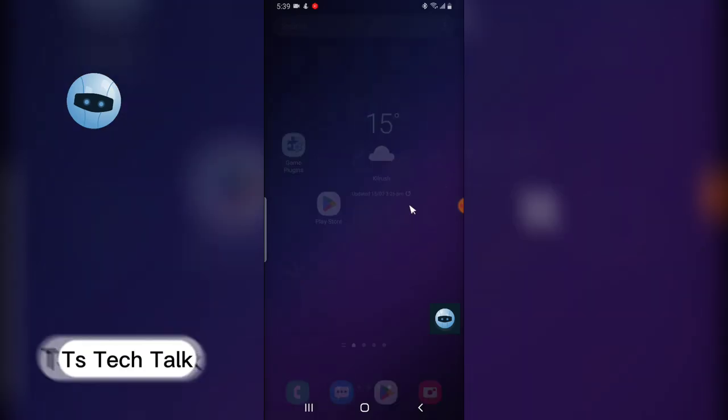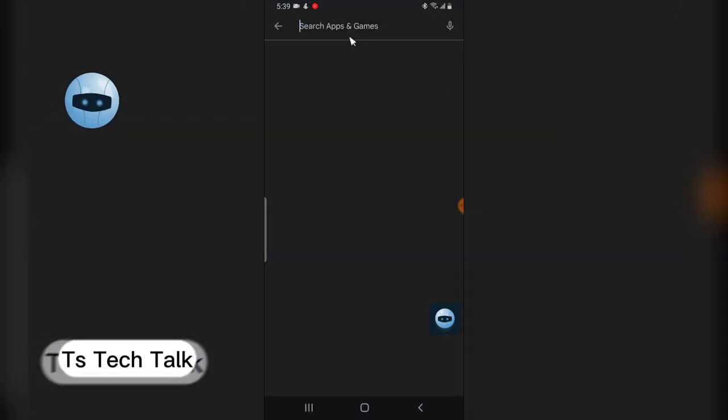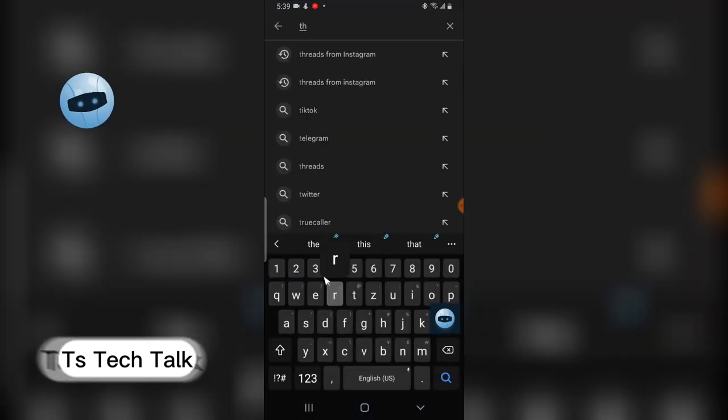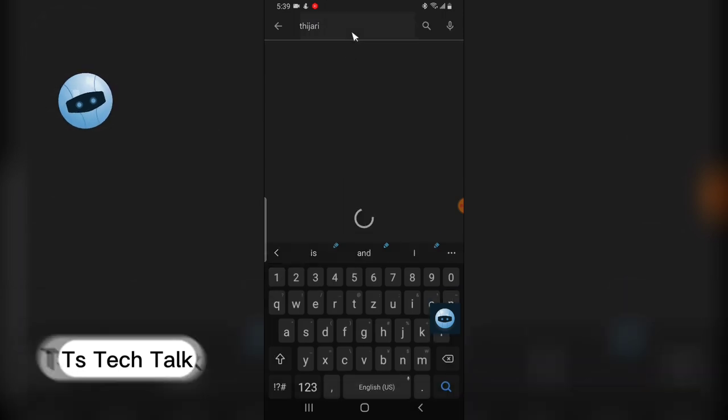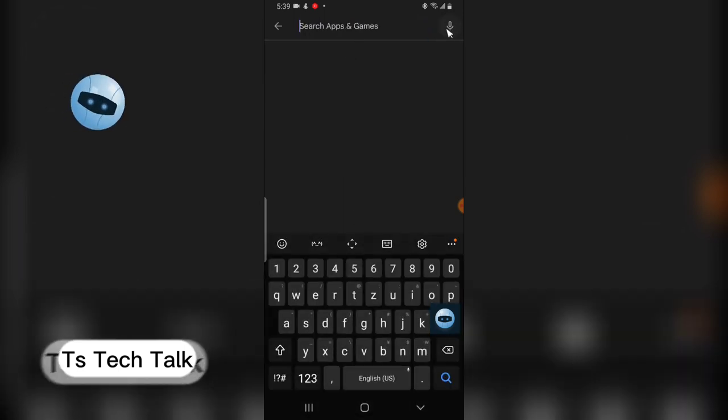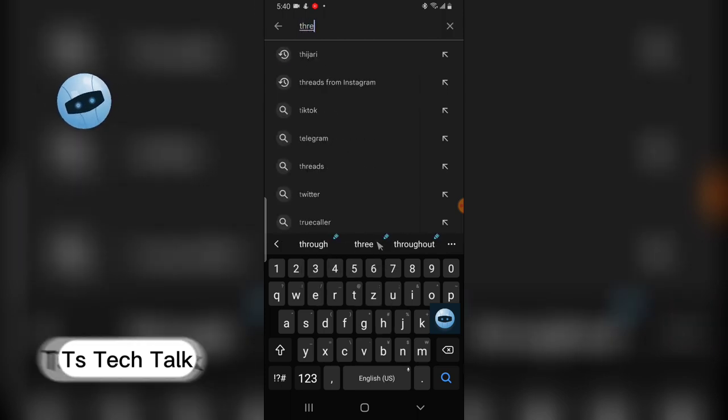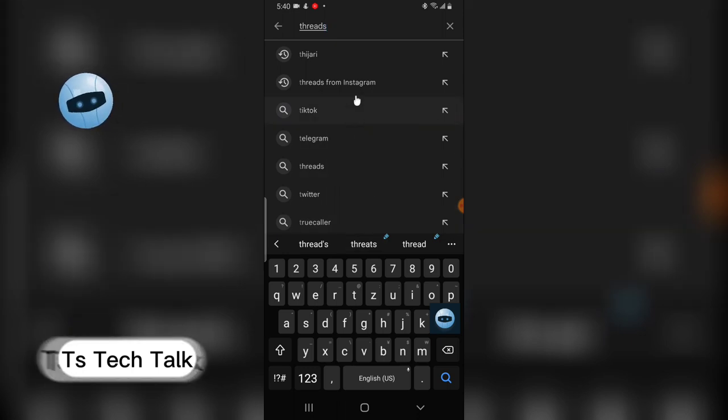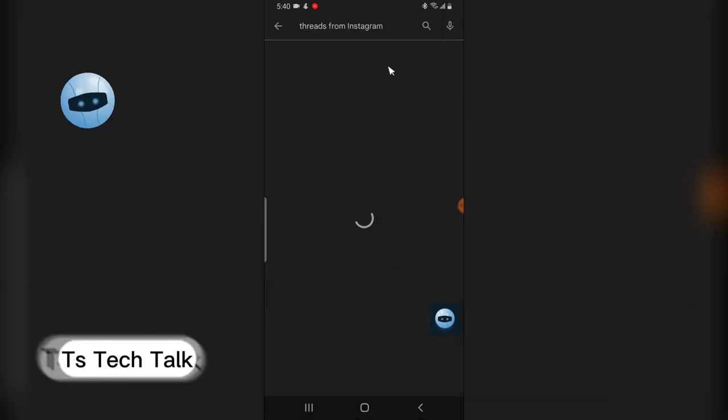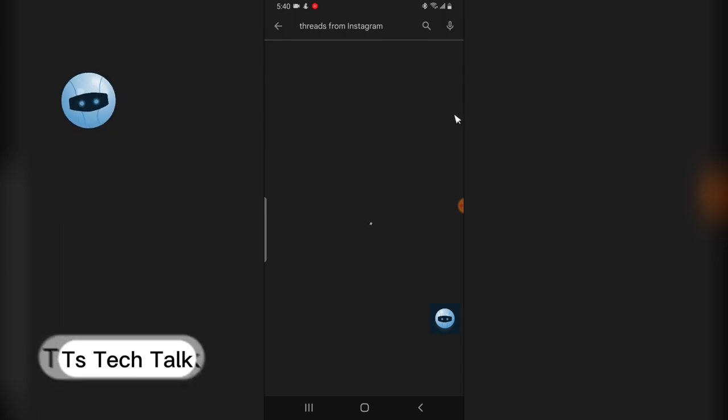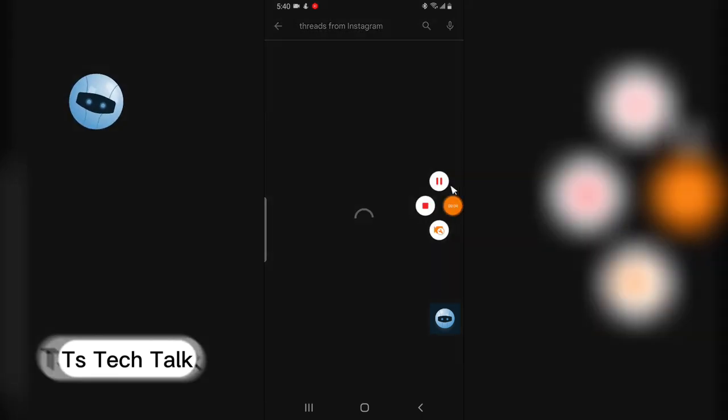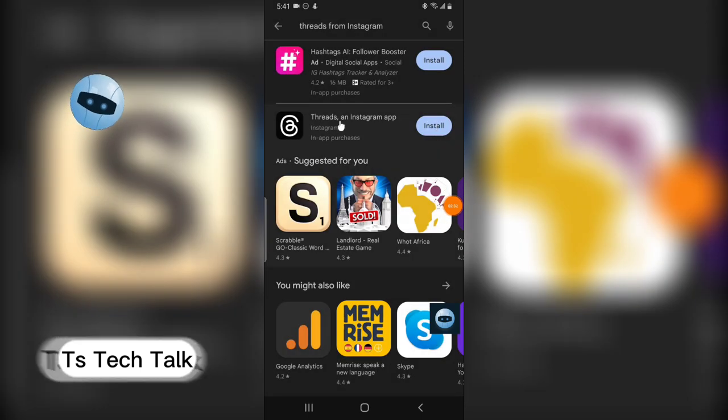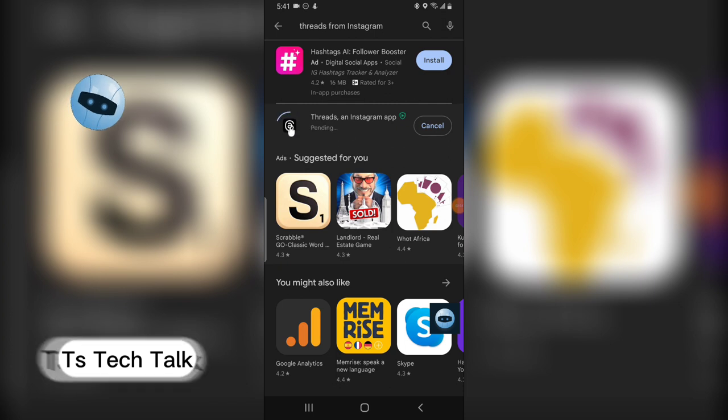Now let me go over to Play Store and download it again. I'm going to search for it. All right, here it is. I'm going to install it again from Play Store. This is Threads app and I'm going to click on install and wait for it.